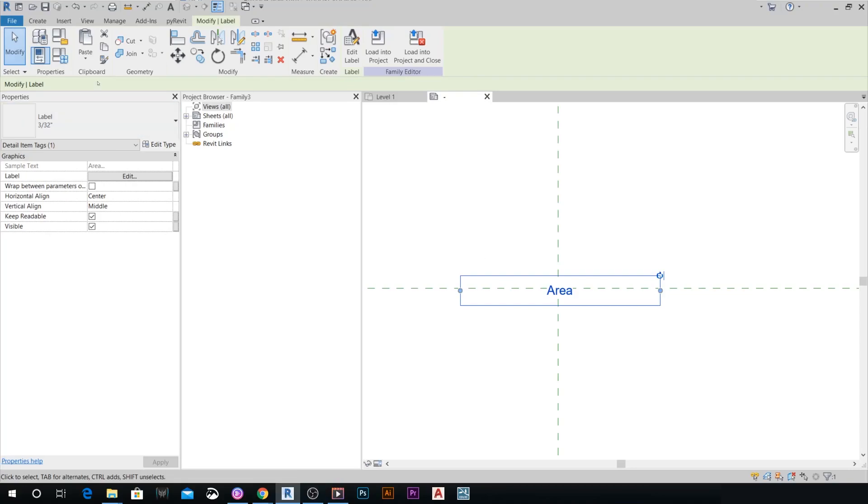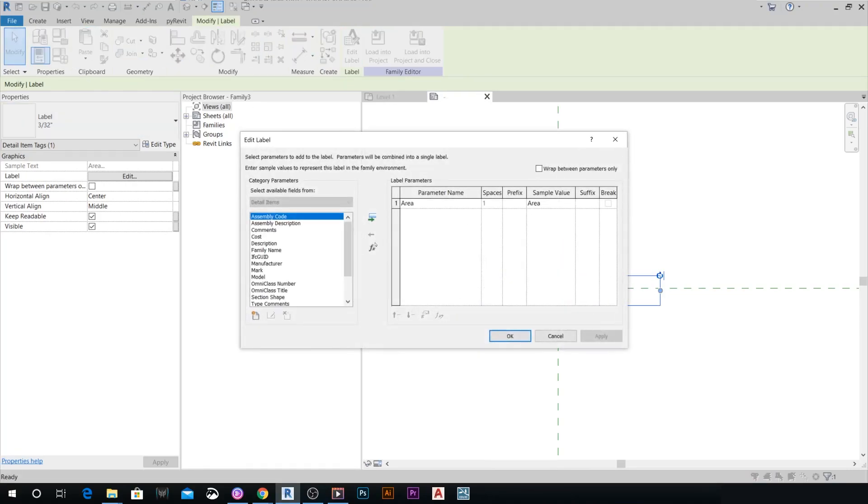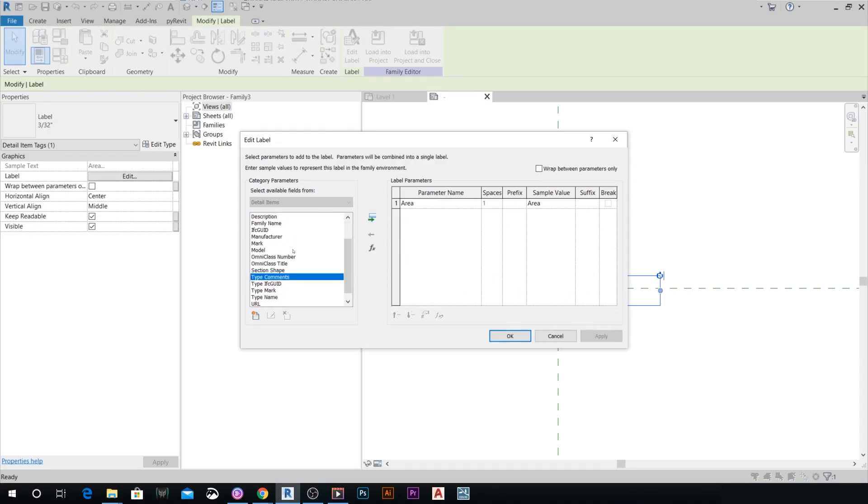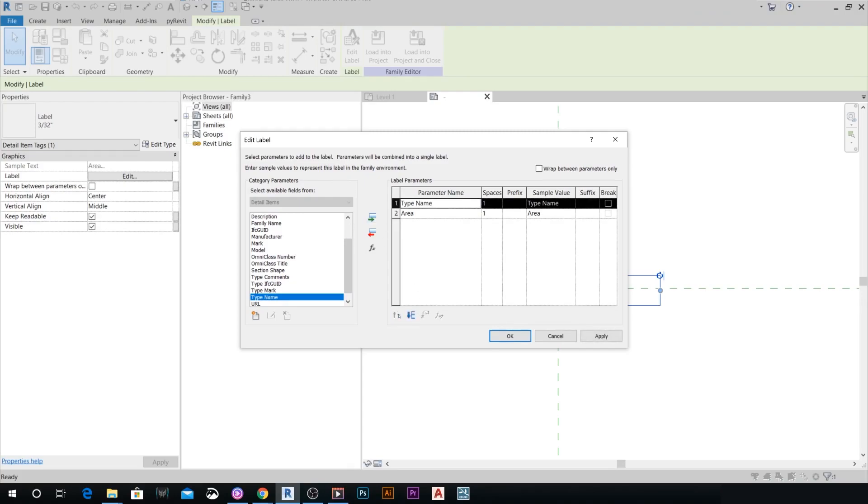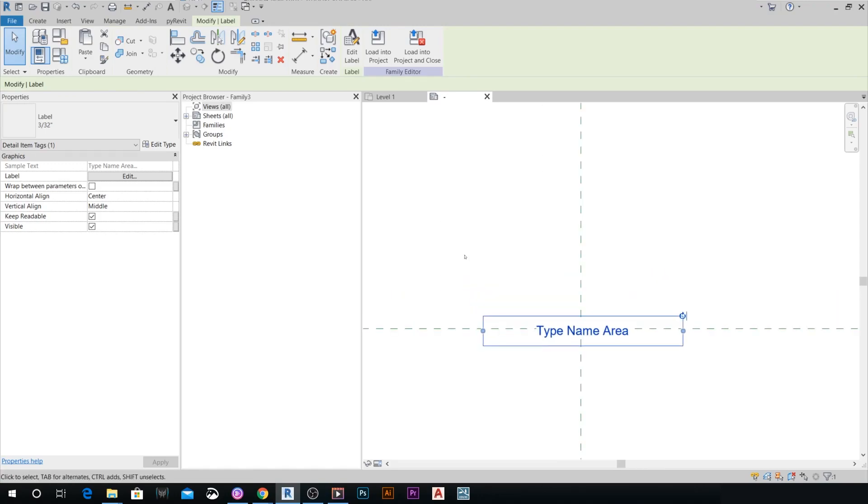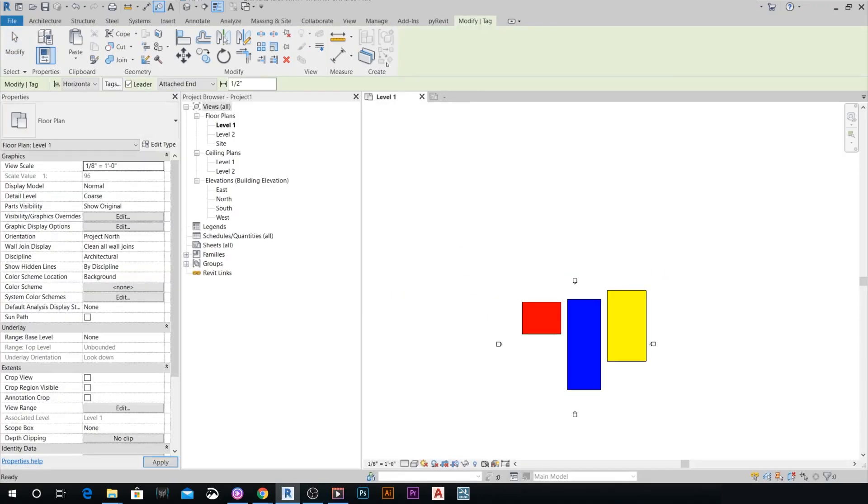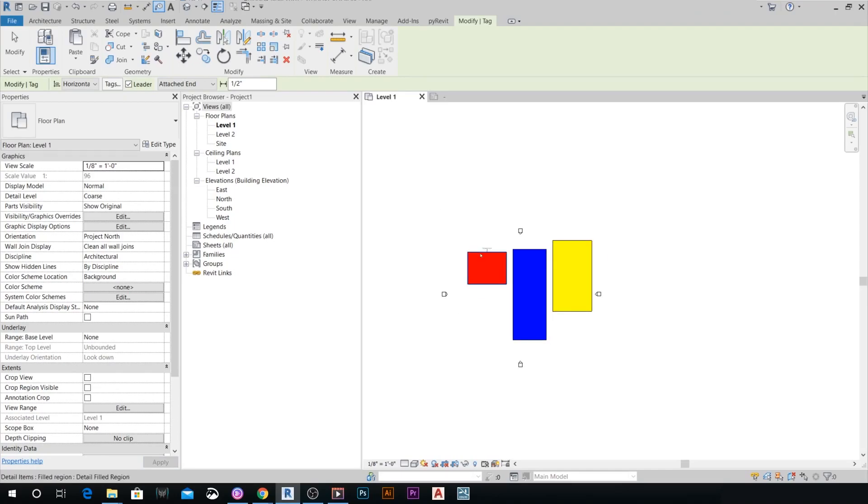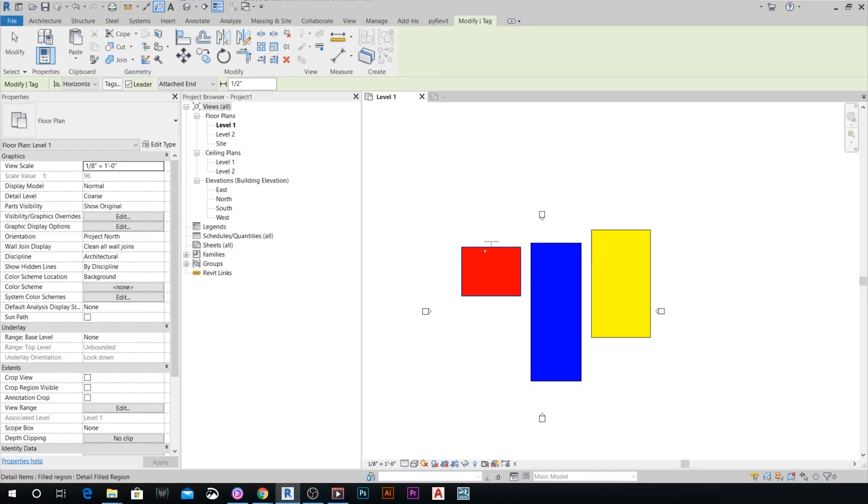Let's add one more thing to this label, which is going to be the type name of the filled region. We're going to get the name of the filled region with the area as well. We're going to hit OK, then load this family into our project that we have open already.